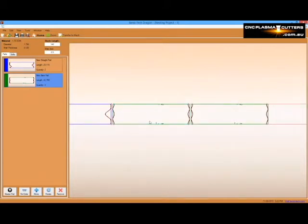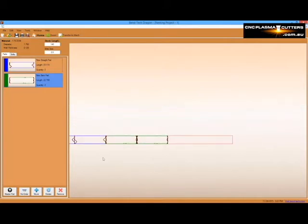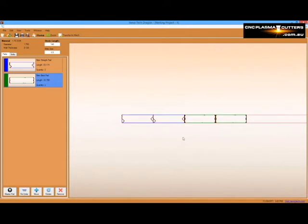Take note that any part made in Bentech can be altered and sent out to your Dragon machine for cutting, marking, and engraving. This process is not exclusive to these simple parts made in the Dragon's design interface.